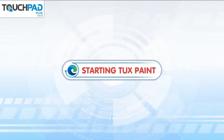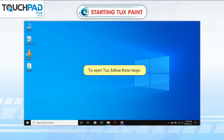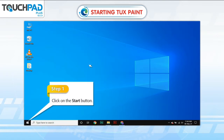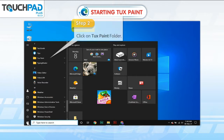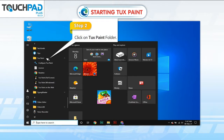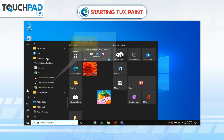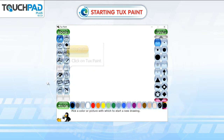Starting TuxPaint. To open Tux, follow these steps. Step 1: Click on the Start button. Step 2: Click on TuxPaint folder. Step 3: Click on TuxPaint.